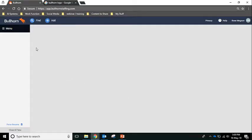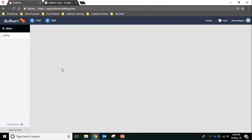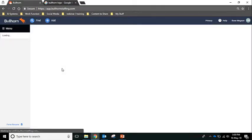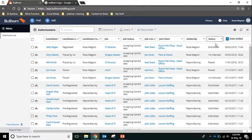So in Bullhorn, we're going to go to the menu and open the submissions list. Here we have a list of all candidates submitted to any job we've had on Bullhorn. You can see the status in this column here.